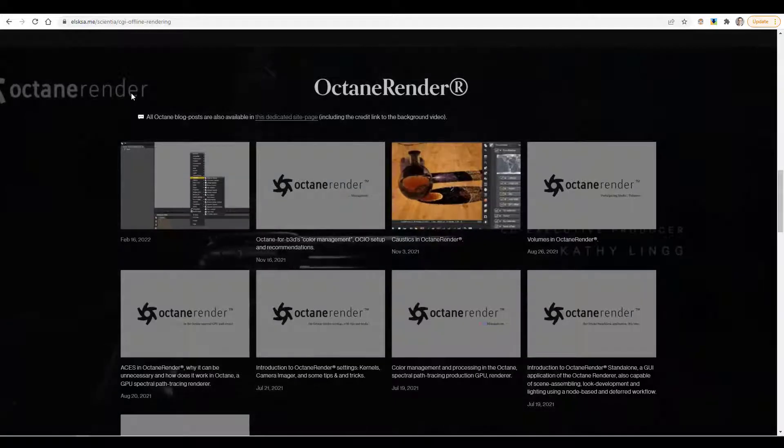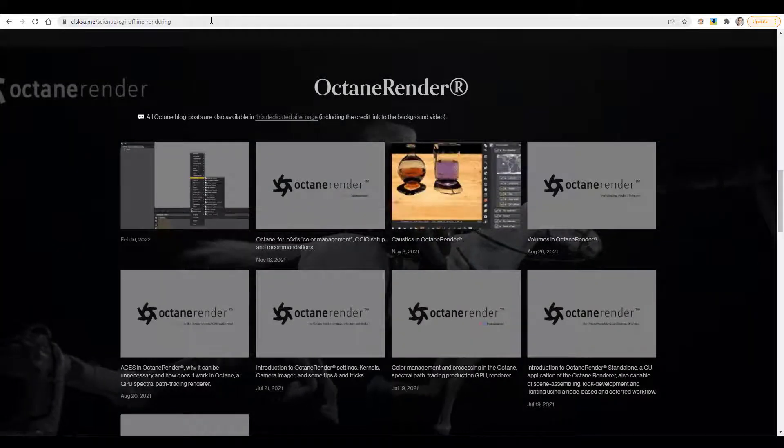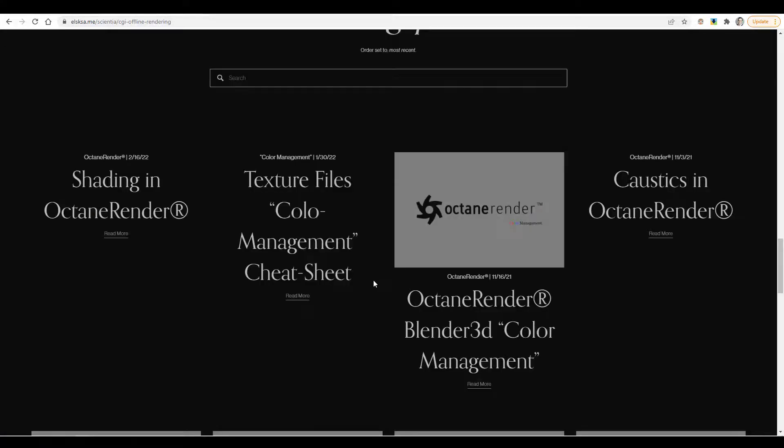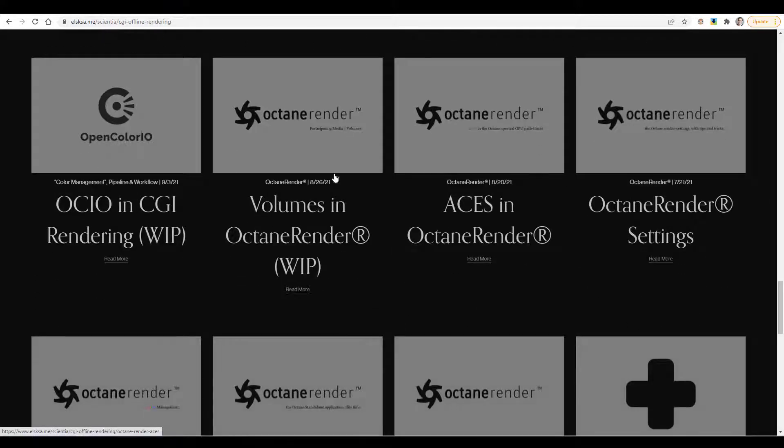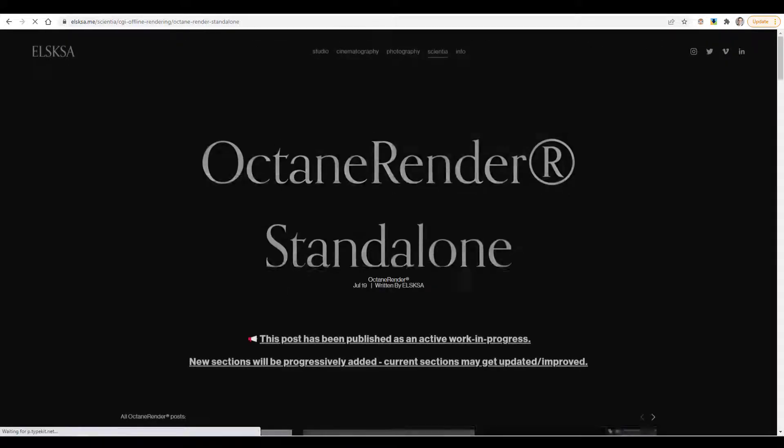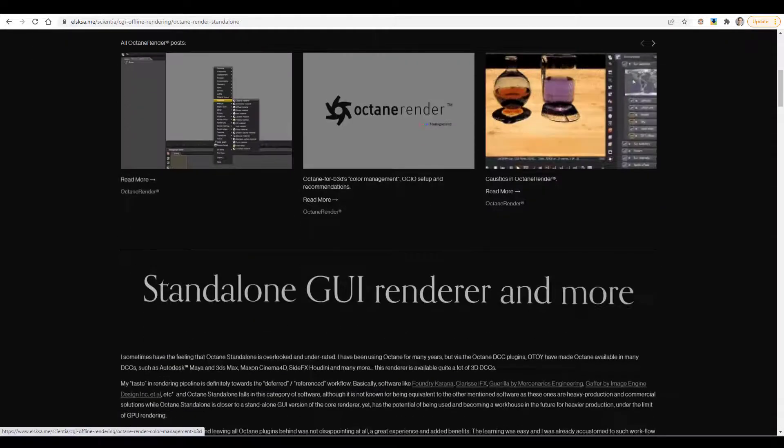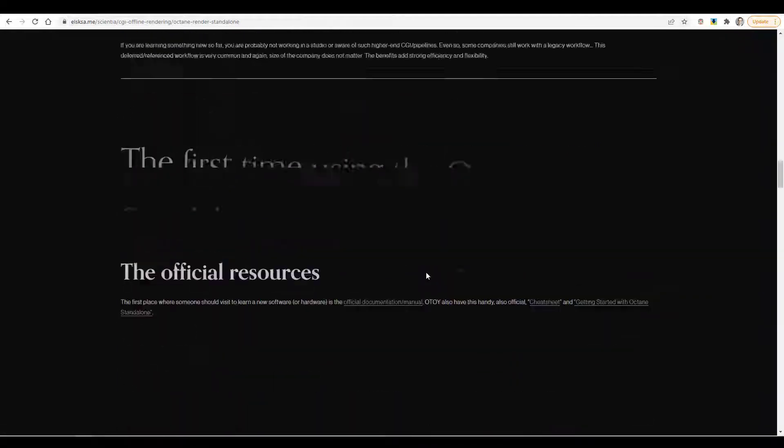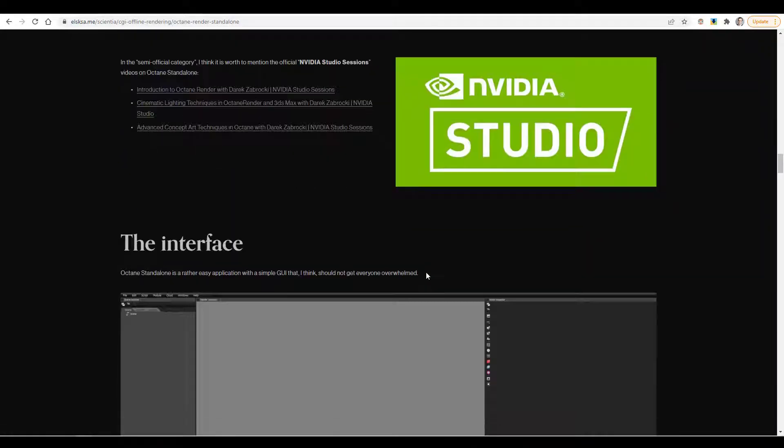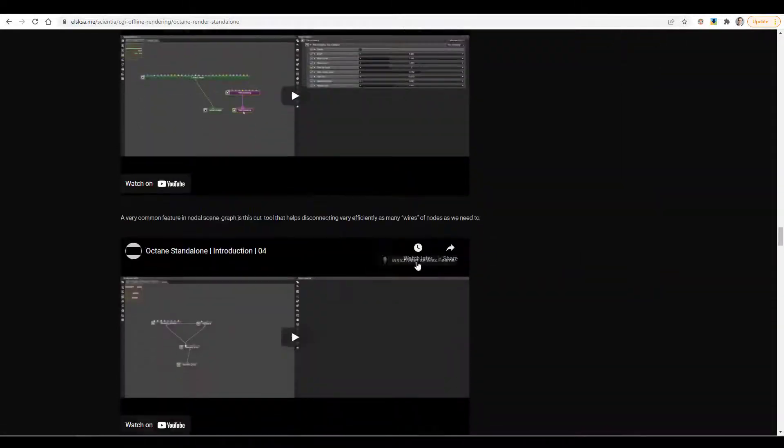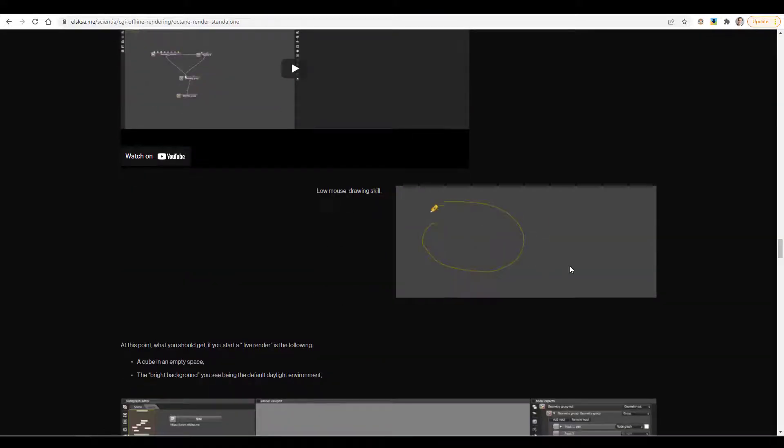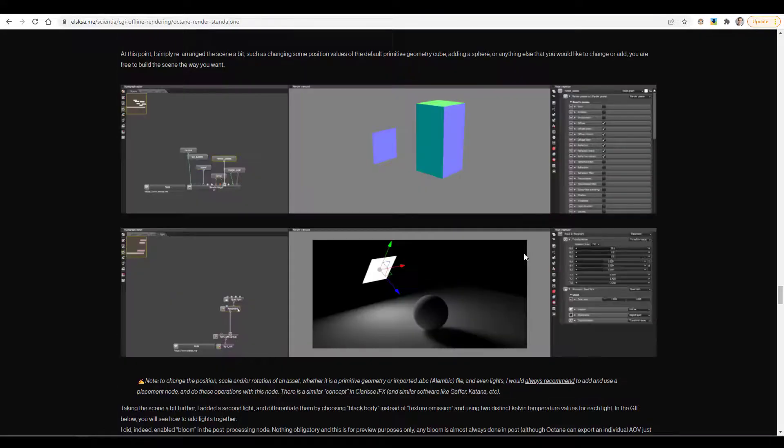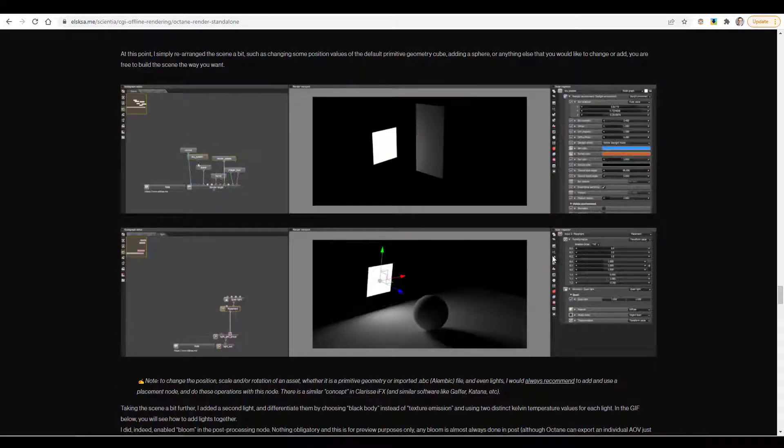The next resource is this site. I'll leave a link in the description, but there are a lot of articles that talk about everything from color management to acoustics and ACES, et cetera. And there's a lot of information on the Octane render standalone. So if you actually click on this one, there's a lot of information about using the standalone and the best practices and different ideas. There's lots of videos here that show you how to do stuff. I have learned a lot from this site and I keep coming back to this site.